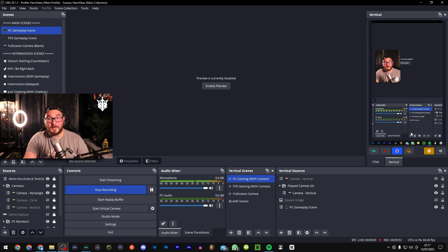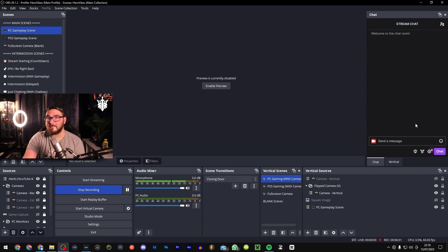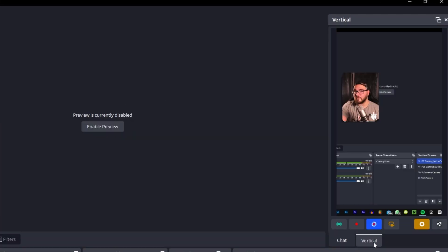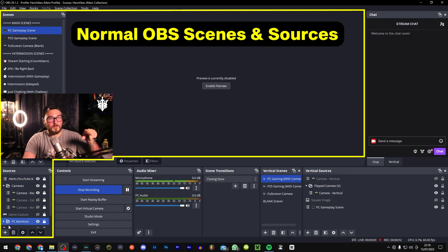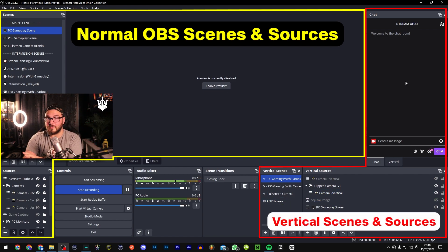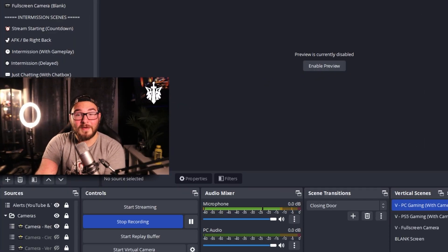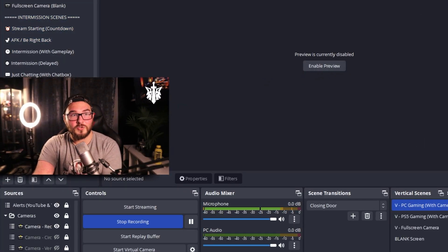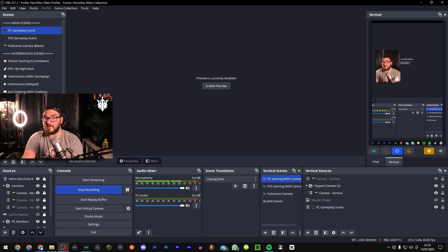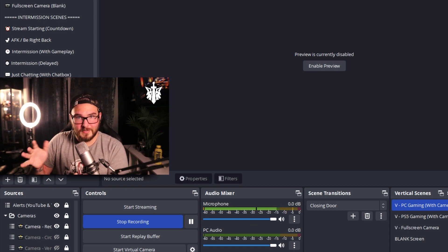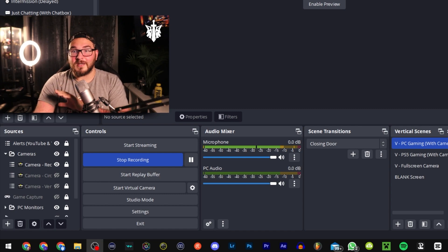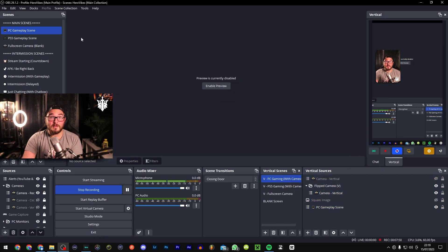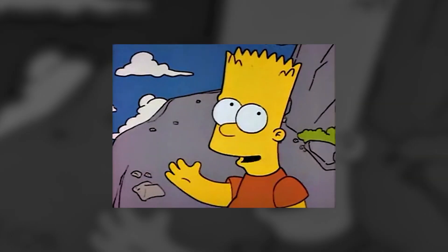I also have my Twitch or YouTube chat in a little corner so I can flick between the two. These sources over here are for the normal OBS window, and over here are the sources used in Vertical. The really cool thing about Vertical is that if you change scenes mid-stream — say switching to full screen — Vertical also switches scenes with you. So if you're streaming on Twitch and TikTok, TikTok switches scenes too. You do set this up separately, but it's incredibly straightforward.